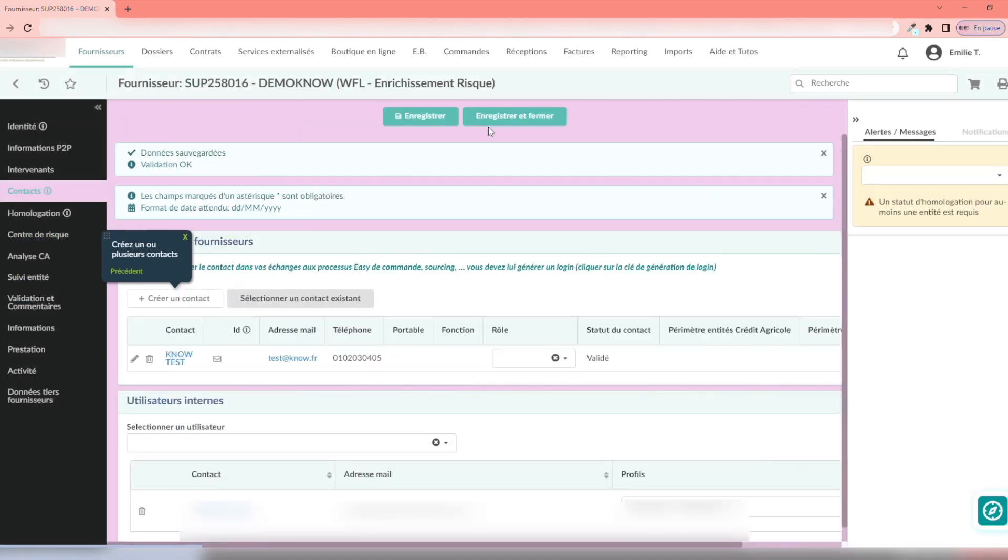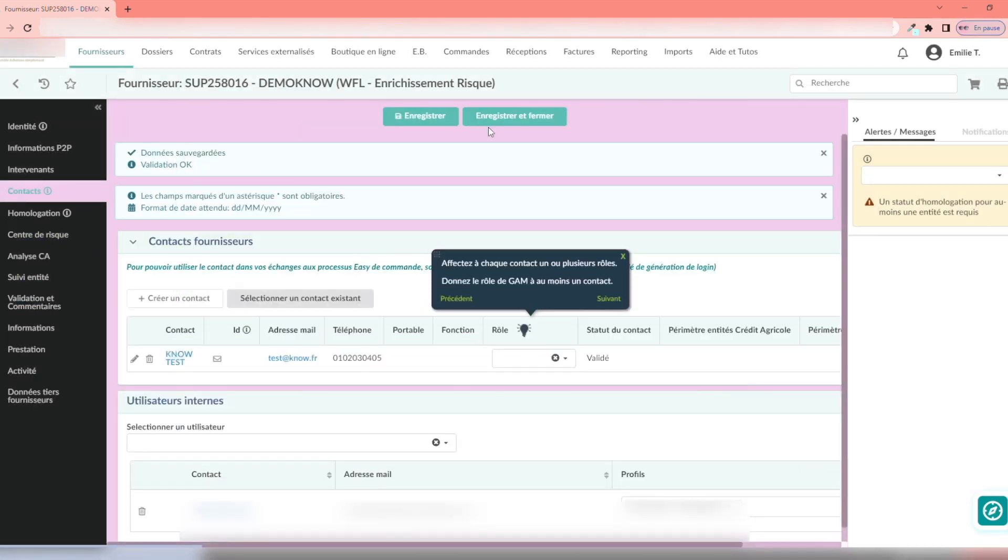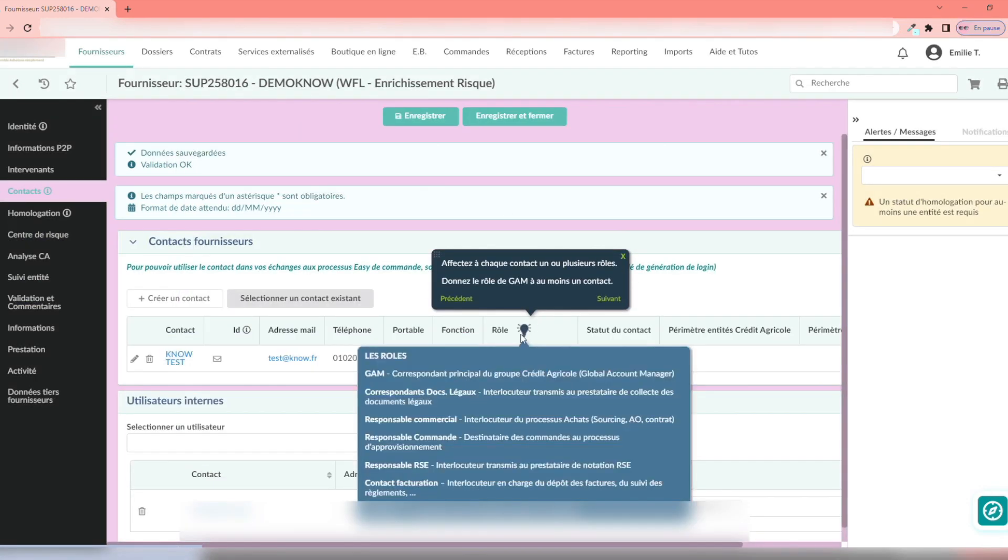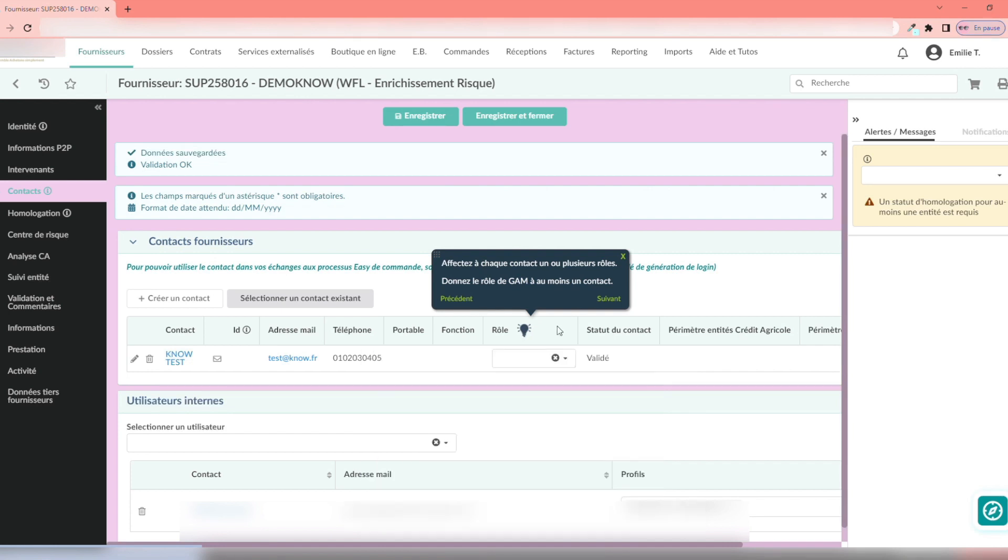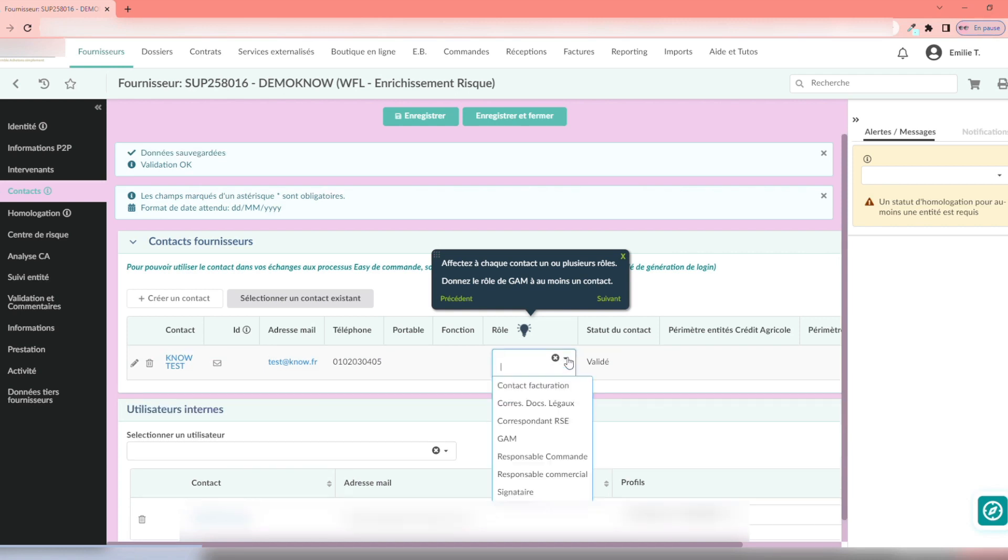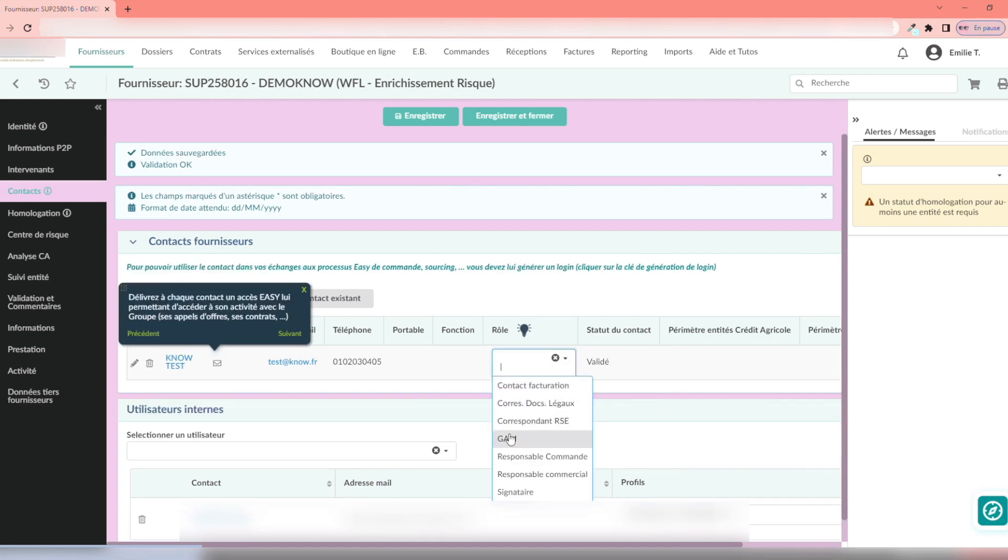Now that my contact is created, a new sticker appears to indicate that a role must be assigned for each supplier contact. I close the sticker.